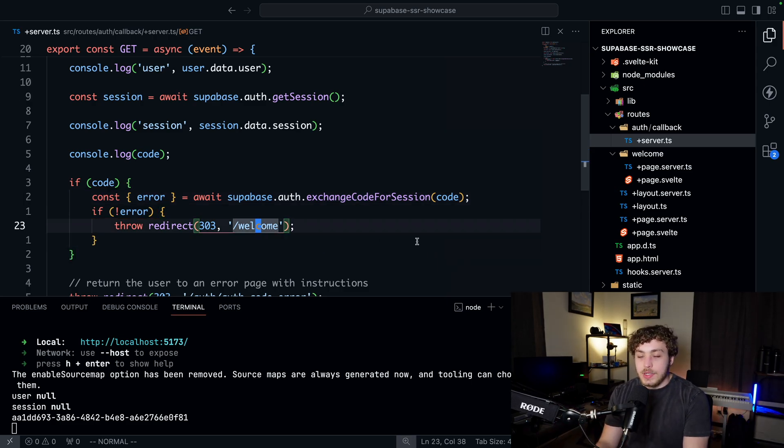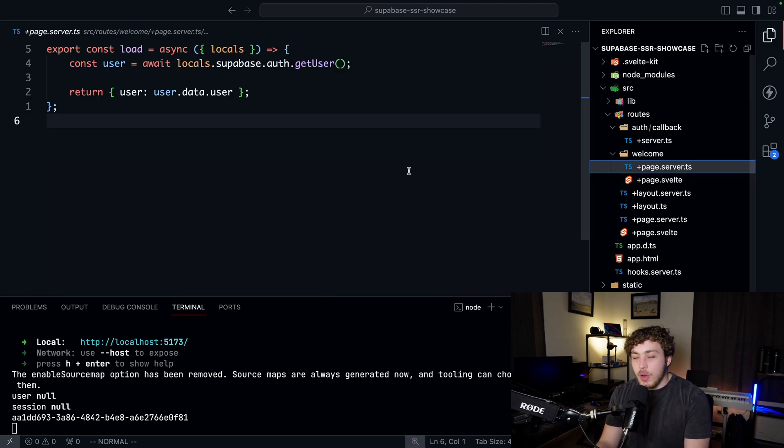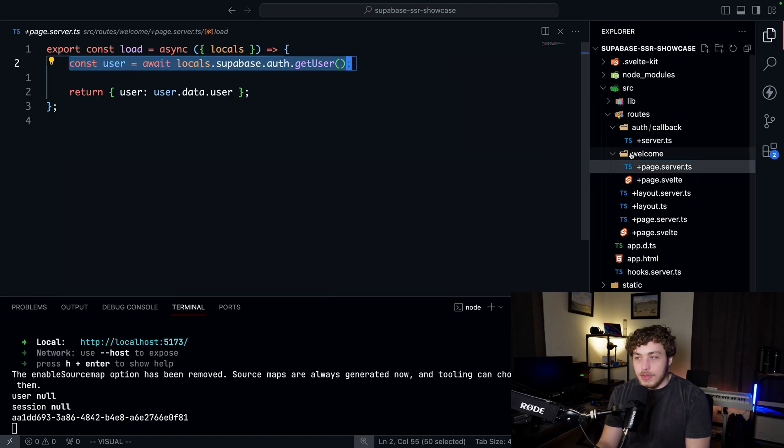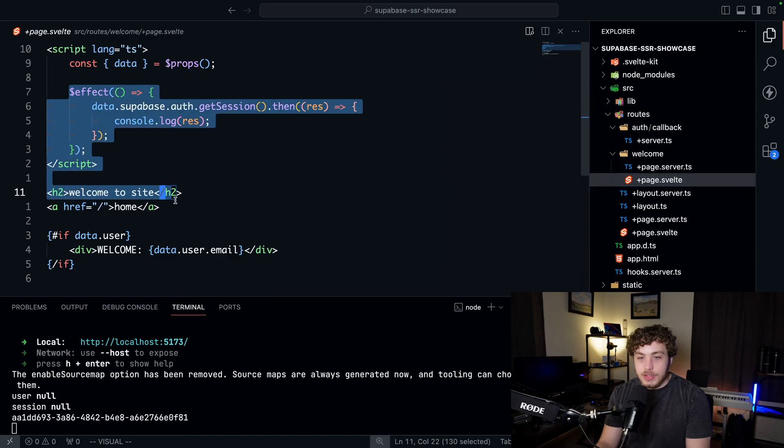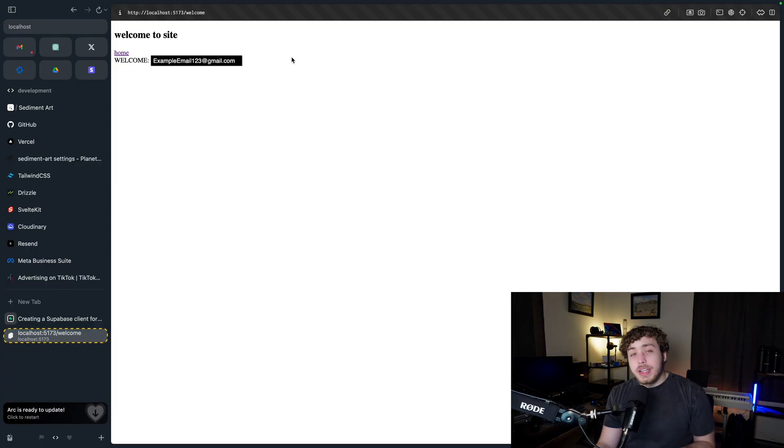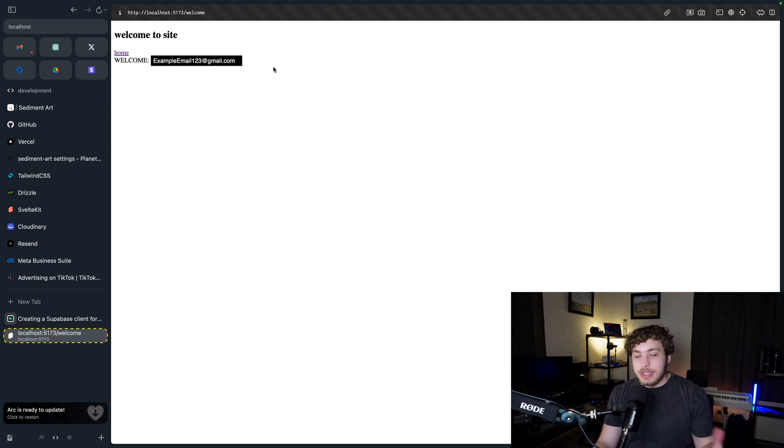And then we redirect them to the welcome page. On the welcome page, all we're doing is on our server we're grabbing the user, and then on the client side we're just welcoming the user. So if we look at the welcome page here, you can see we get our welcome and my email because we're successfully signed in and we did all that stuff server-side.